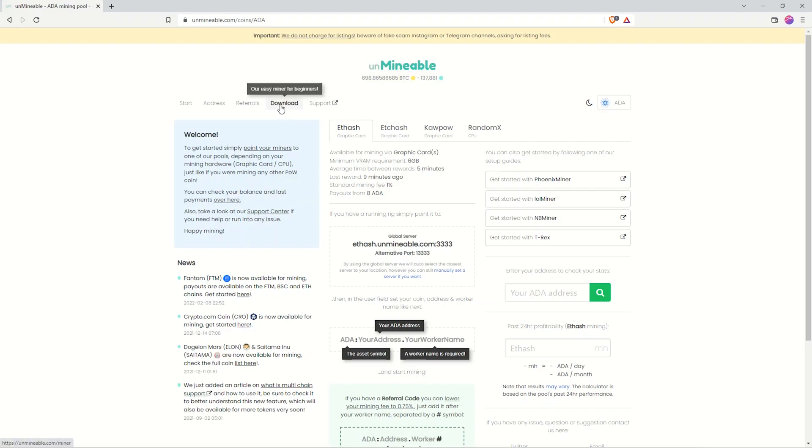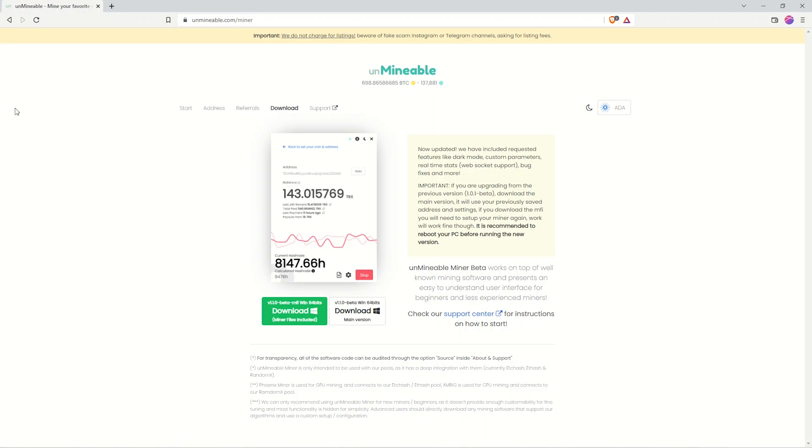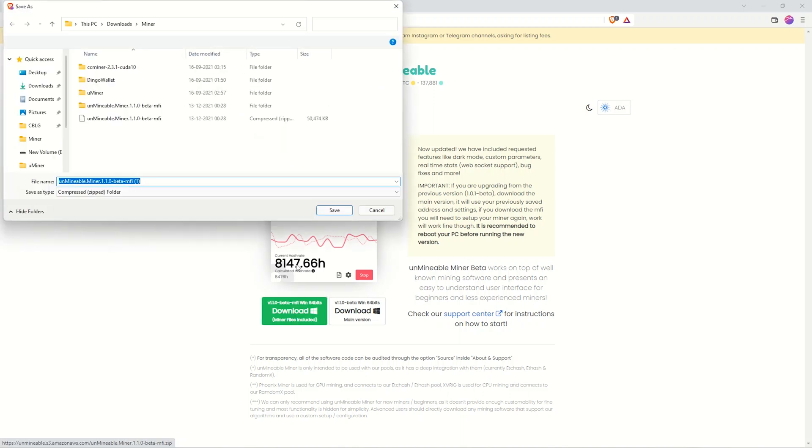In this example, we are going to use un-mineable mining software. Un-mineable is a crypto mining software which allows us to mine various cryptocurrencies. If you would like to mine crypto, check the video links in the description. So we are going to this website and download the software.